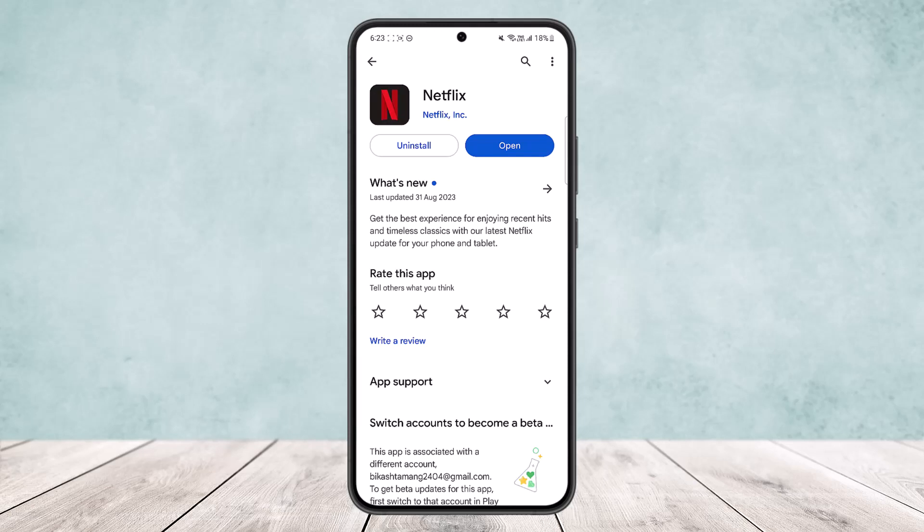You'll need to log back into your Netflix account first in order to do this. There is a Netflix screen limit depending on the type of account, the membership, or the Netflix plan that you have purchased.